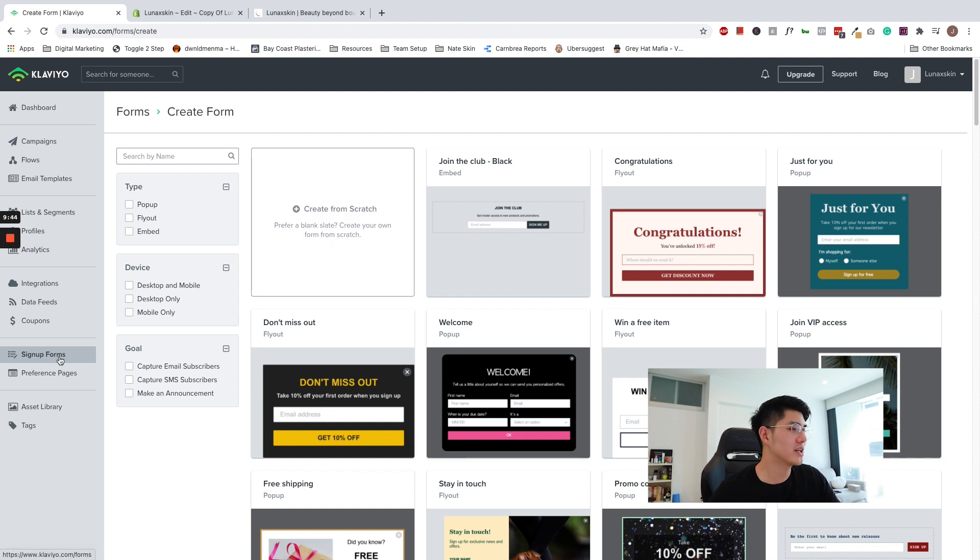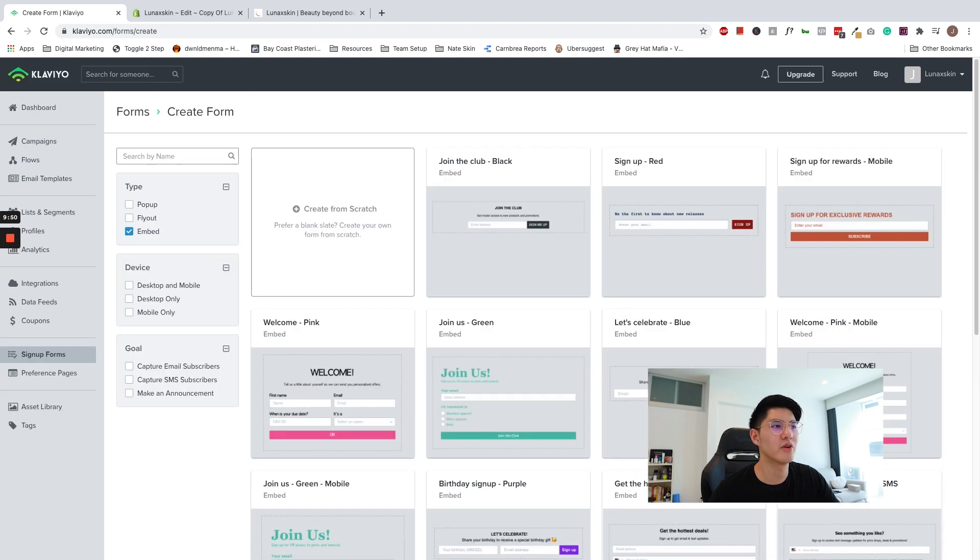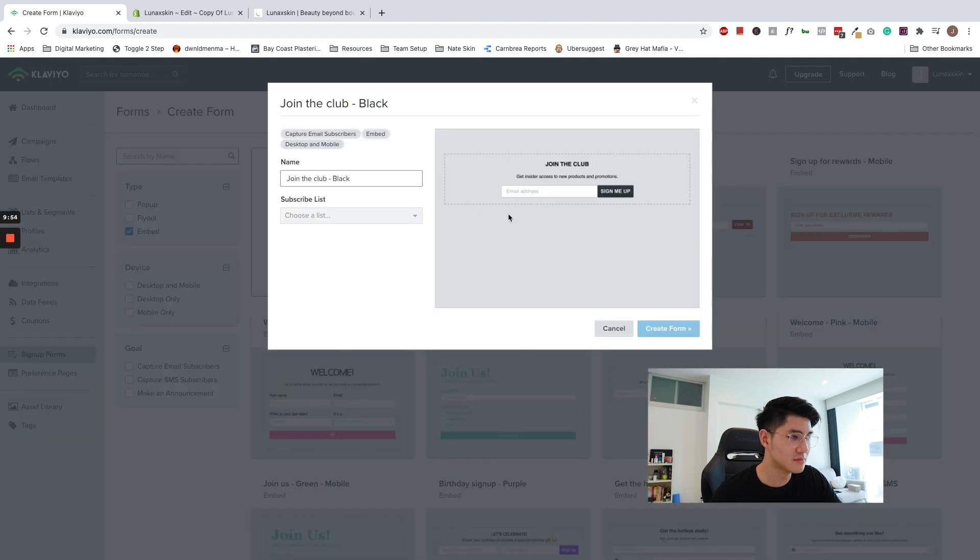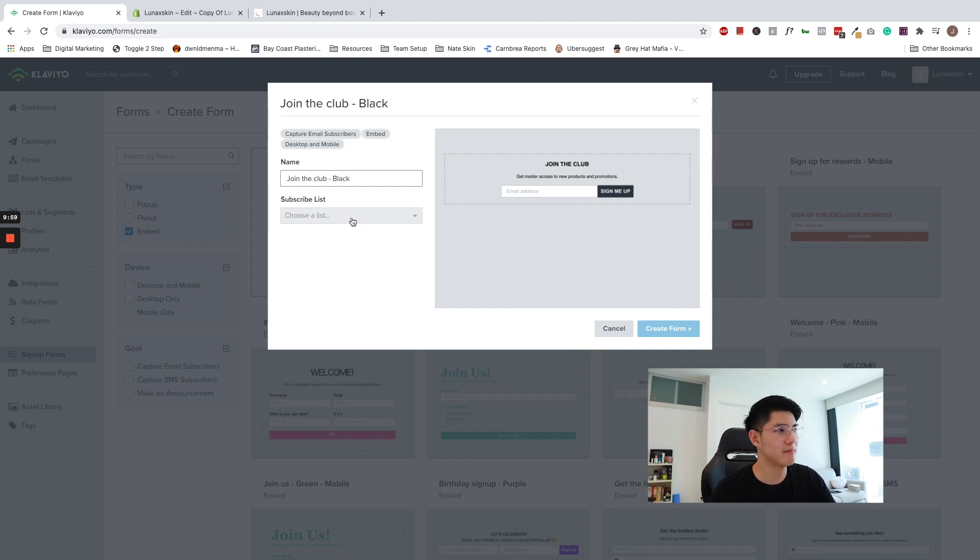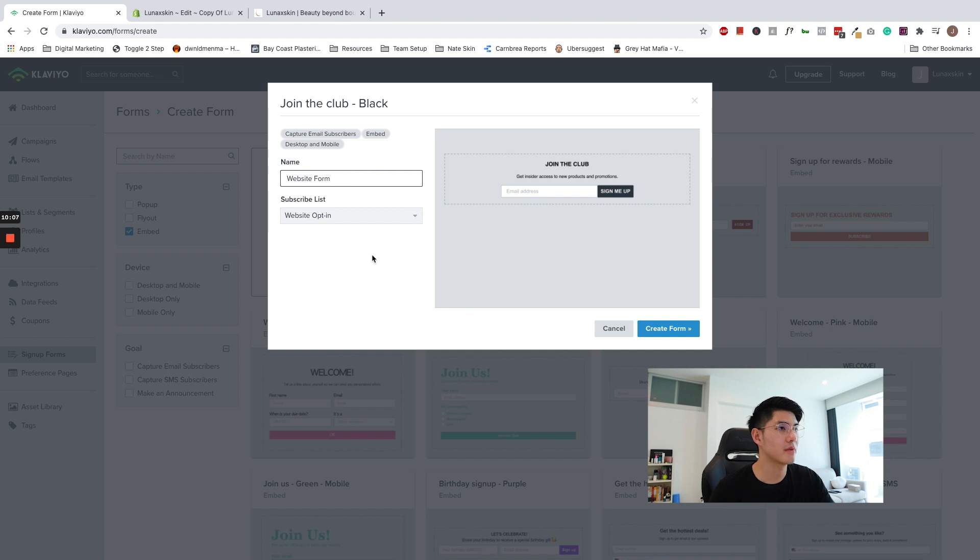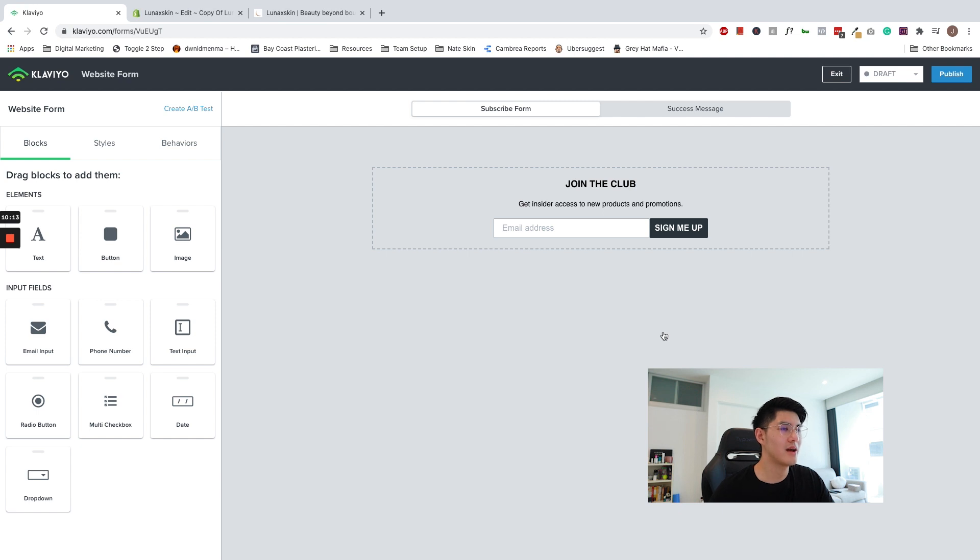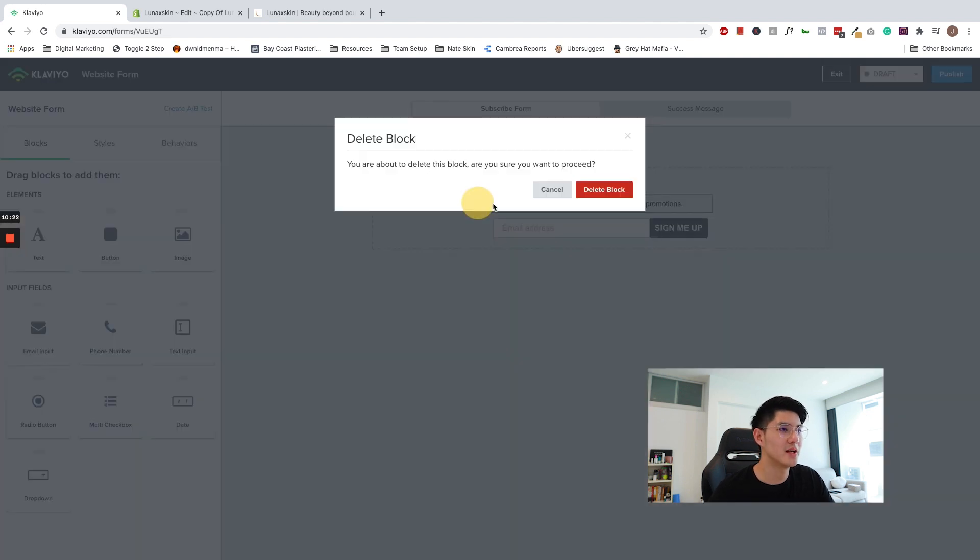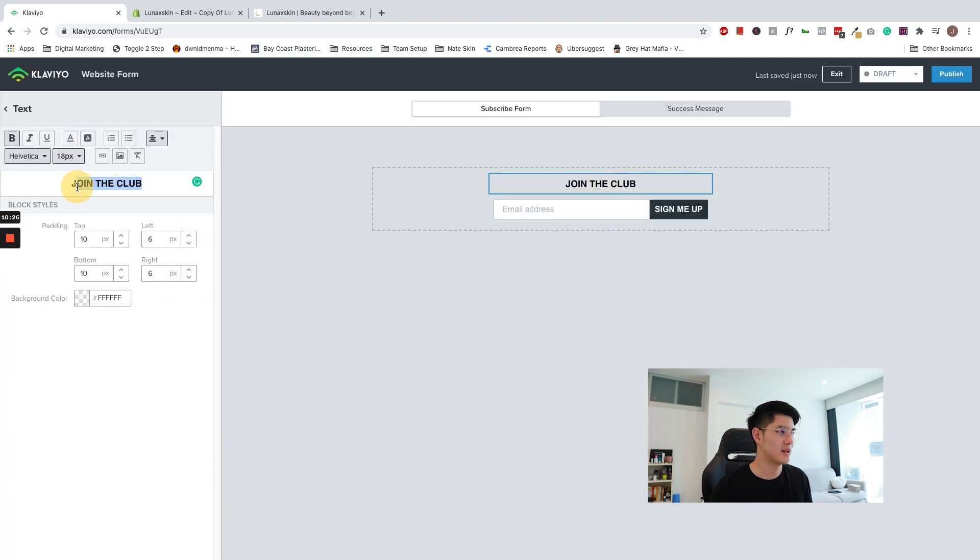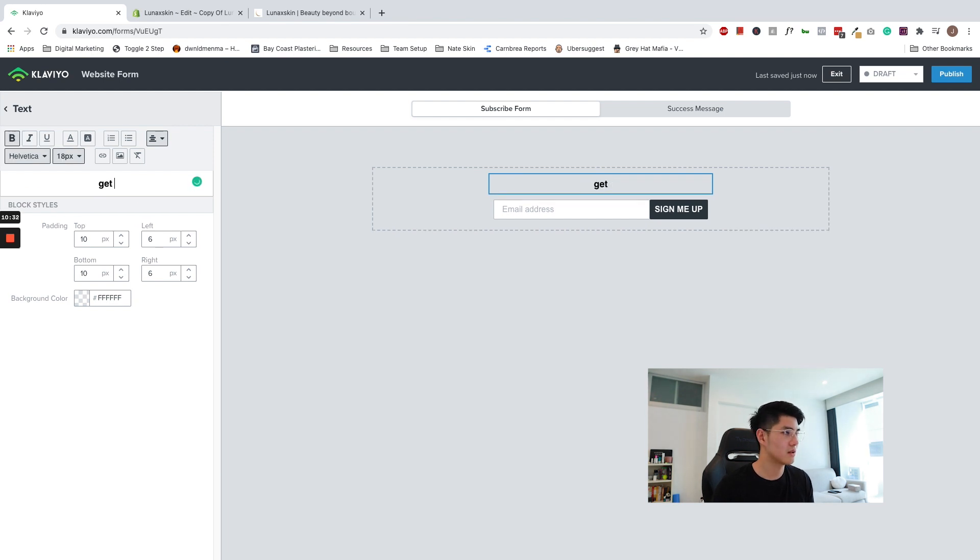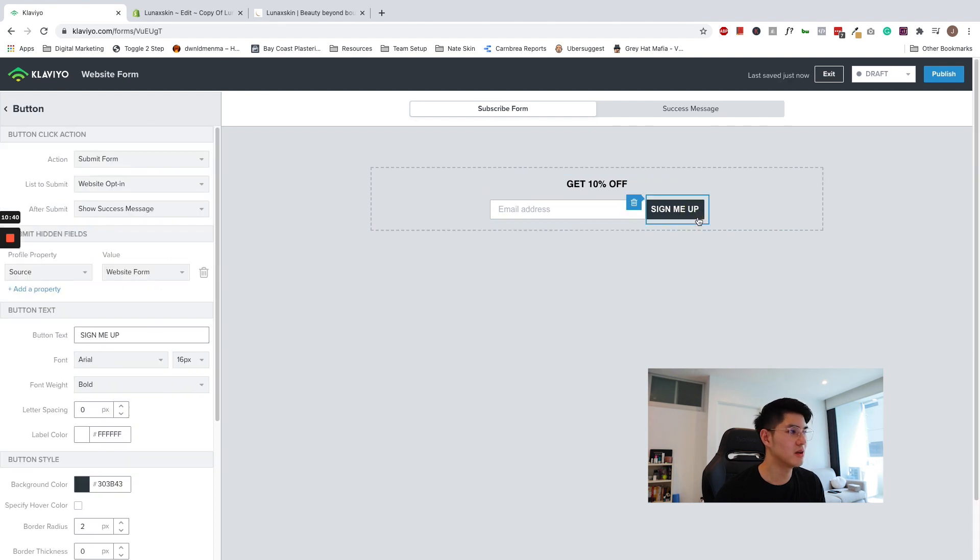So create the sign-up form within Klaviyo, select the embed form, choose any default one you would like to start with. I'm going to go ahead with this default join the club one and make sure you connect the form to the same list as a pop-up. So I'm going to go ahead again with website opt-in. Let's rename this website form. Go ahead and click create and feel free to tailor this messaging however you wish. So I'm just going to go ahead and make sure the messaging is similar and consistent in my pop-up. So I'm going to delete this one over here and I'll call this get 10% off and this should be good.